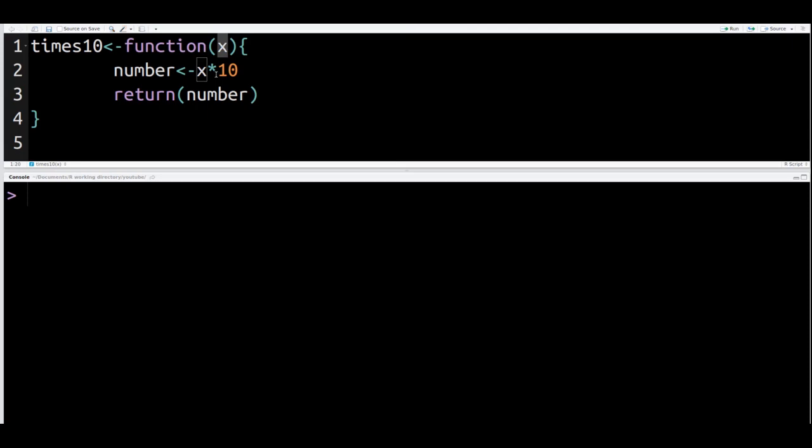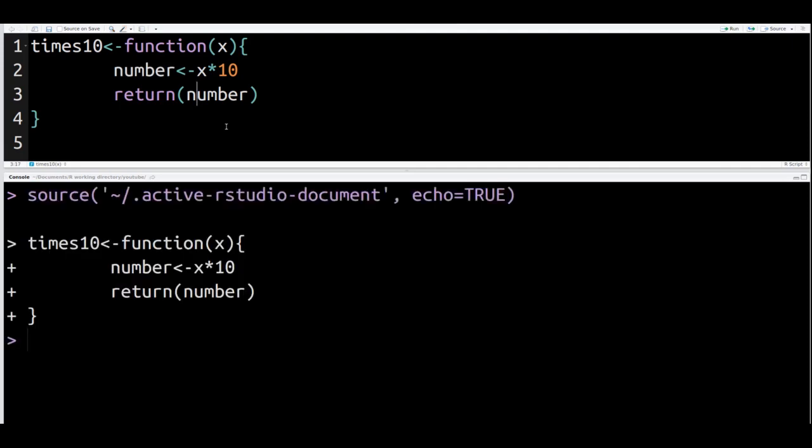What are we going to do to X? Very simple. We're going to take X, multiply by 10, and store it inside the variable or the object called number. Then after we do that, we're going to return the value that is inside number. So now I press shift, control, enter, and everything is in the system.